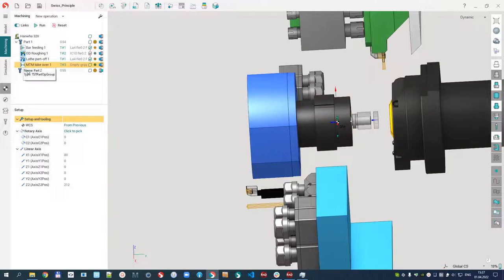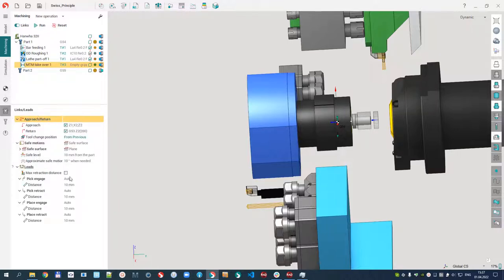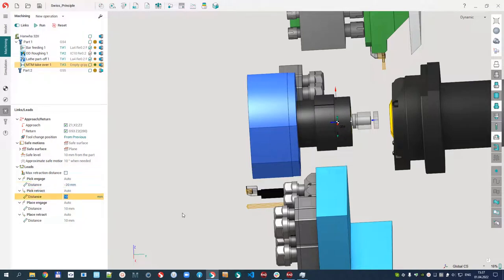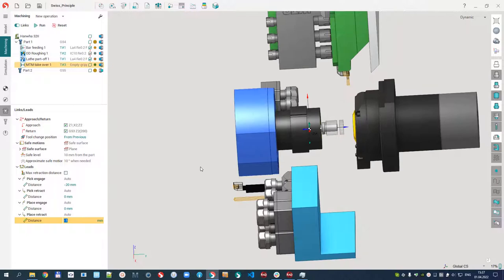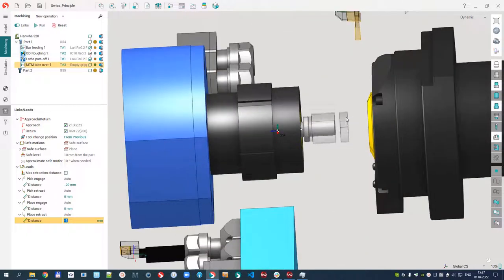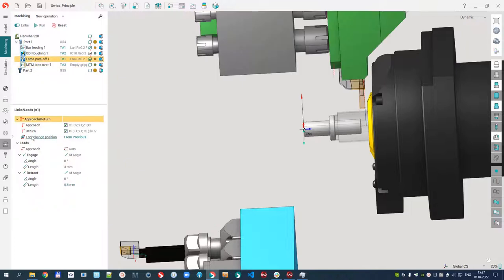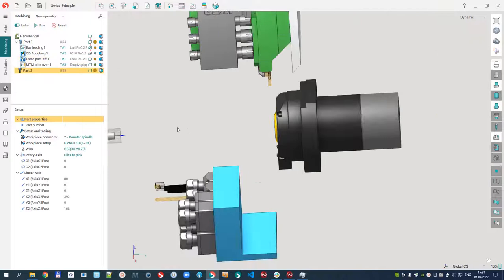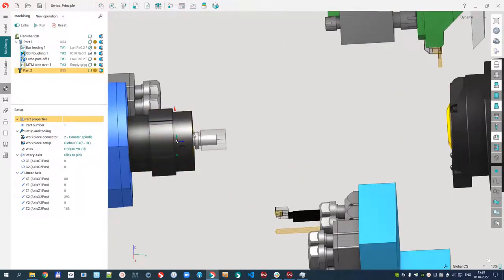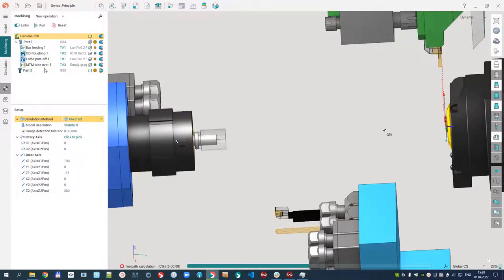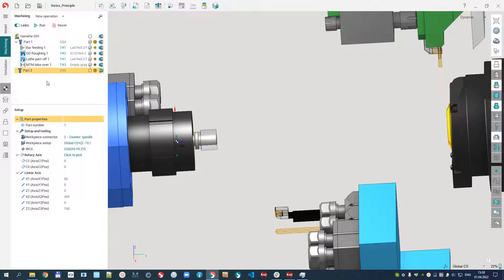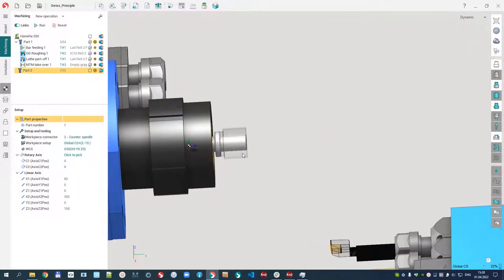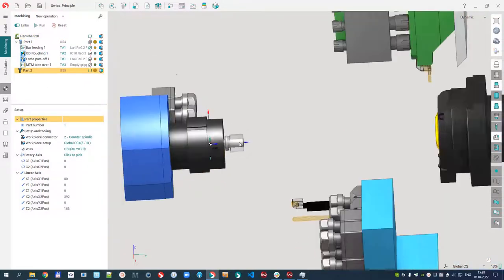I need to define the approaches because it is not adapted for lathe machines. I will not input negative values, but it's easy. I forgot to delete the chips after part-off. Let me calculate. In the counter spindle, we can see the correct workpiece.